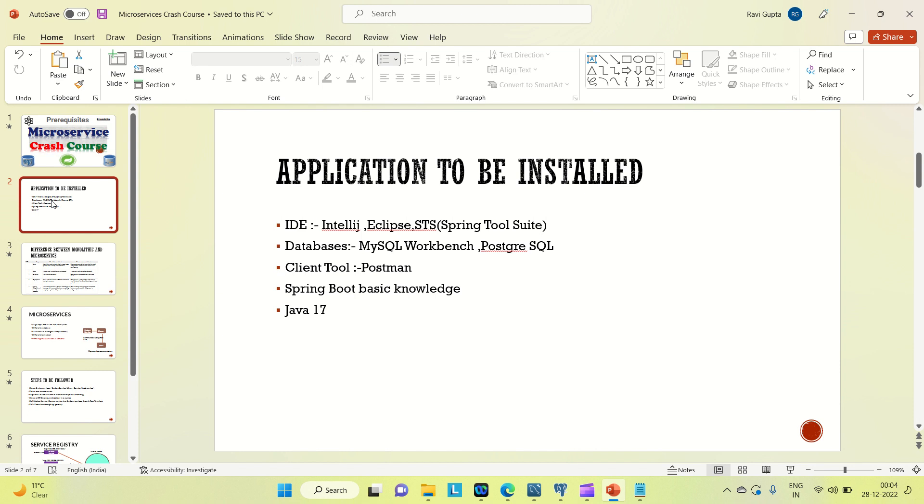So these are the list of applications that you should be having on your system so that we can go for this course.